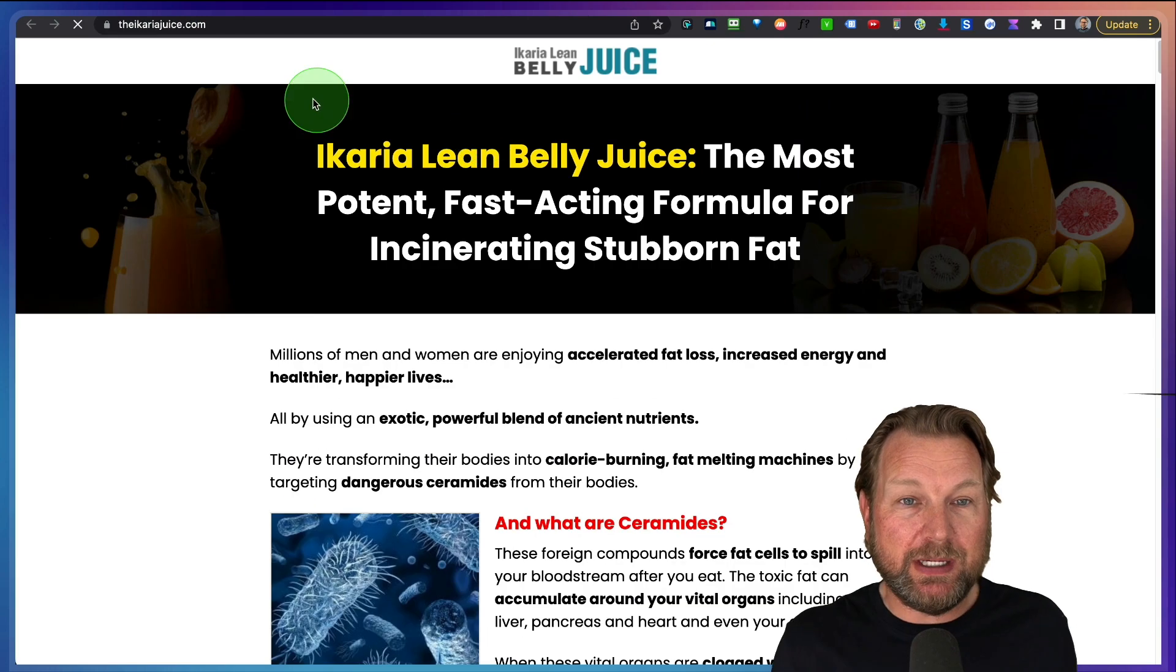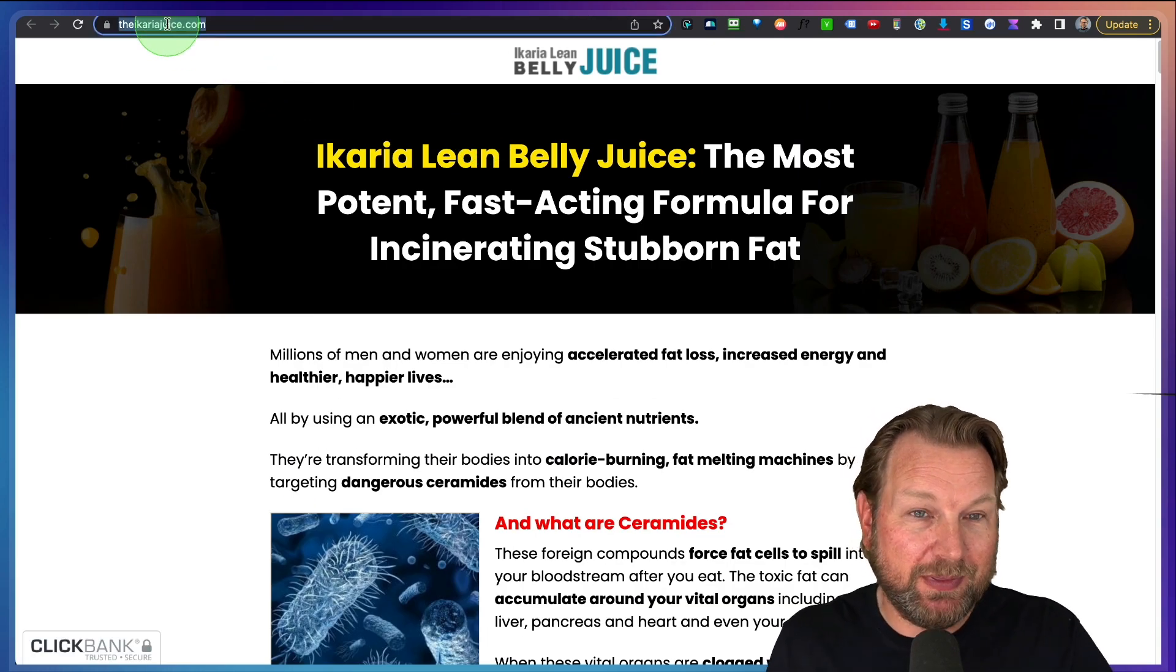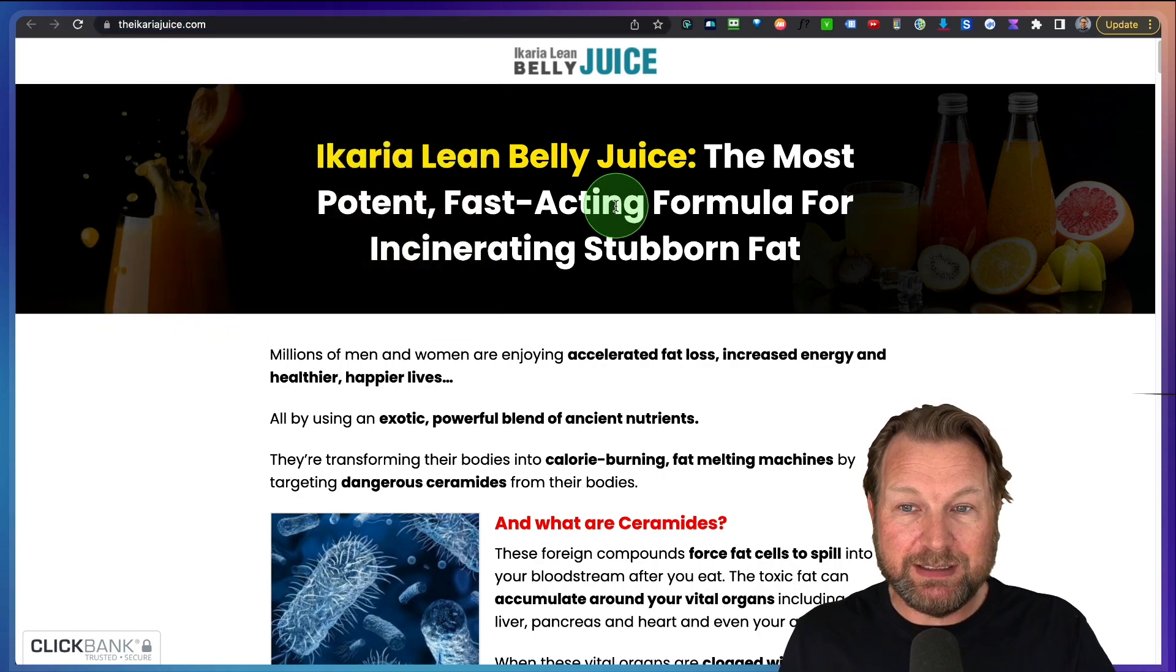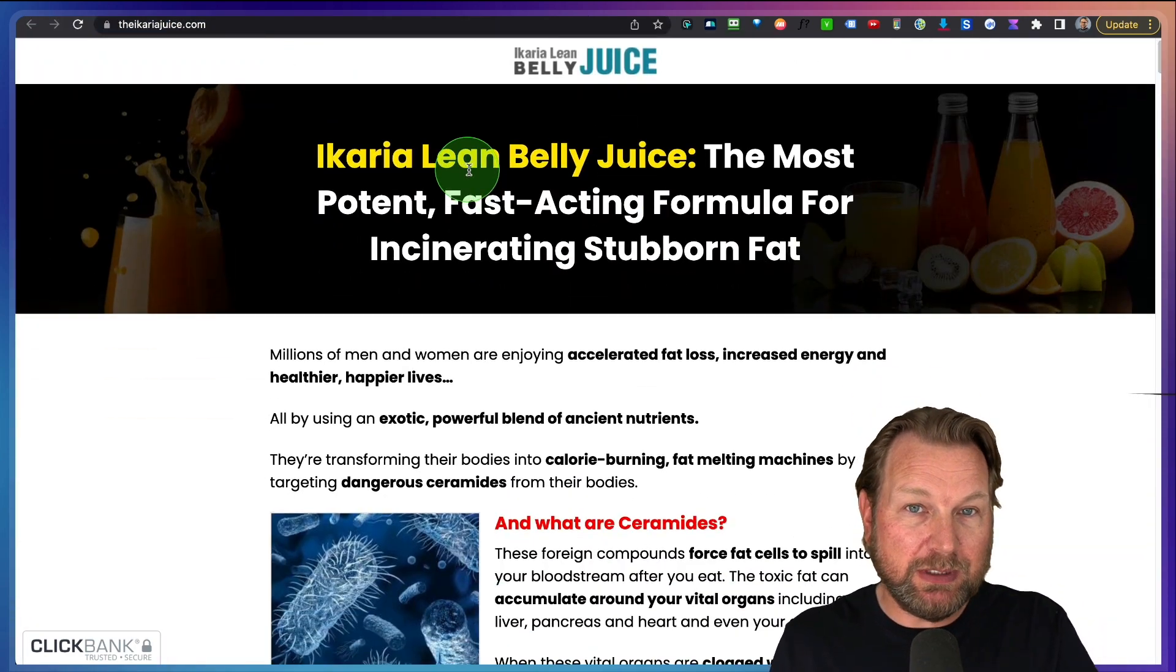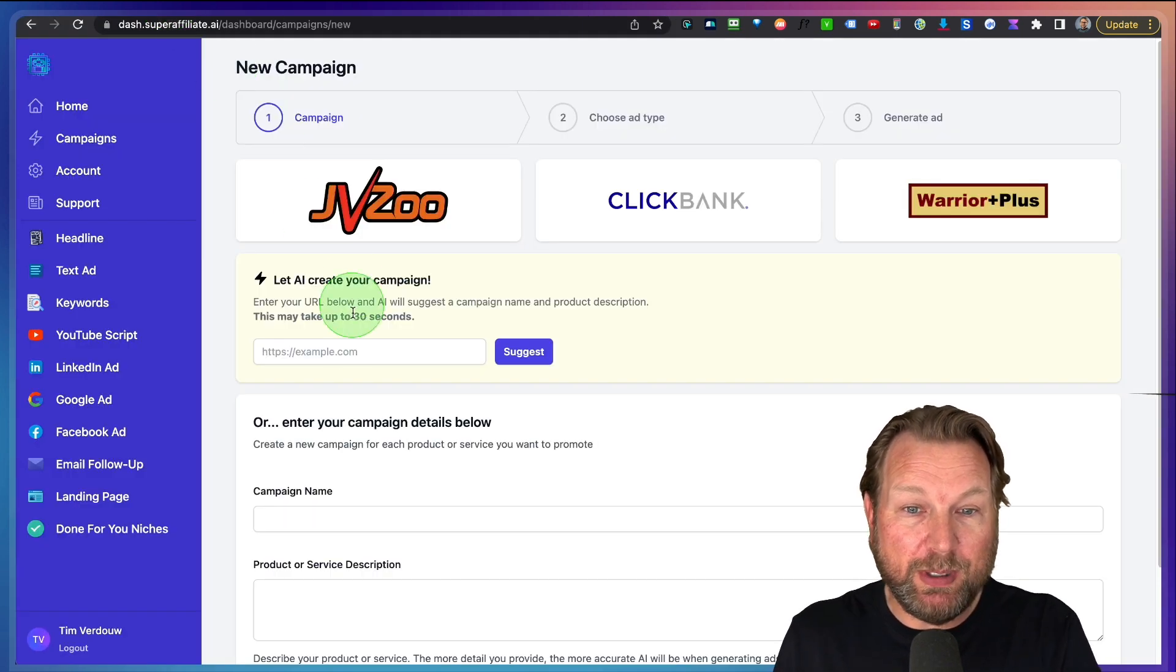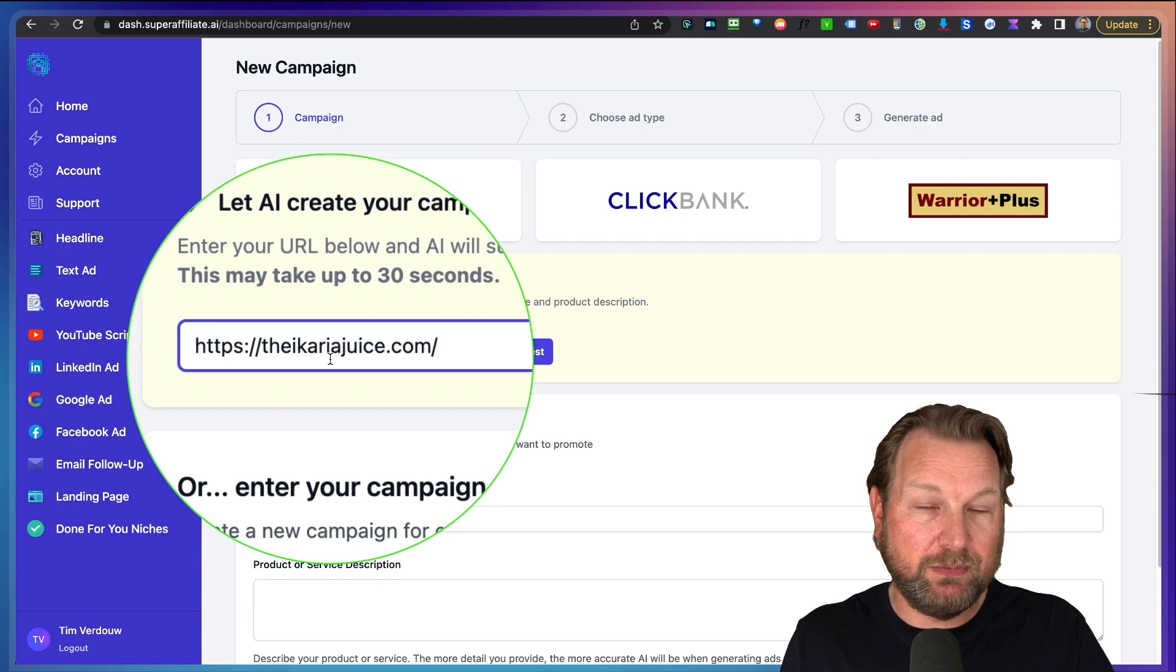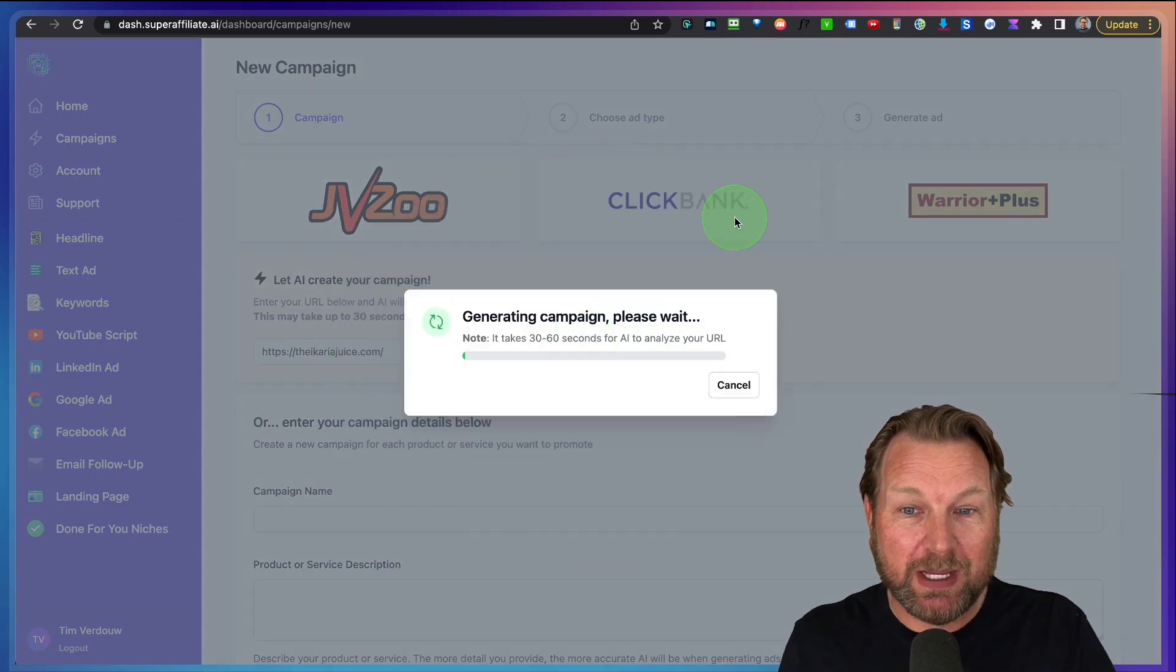We click on this and then the only thing that you need to do is you need to grab this URL here. You need to copy this. Instead of reading all of the page is not necessary. You don't need to copy anything. The only thing that you need is this URL. We go back to Super Affiliate and we paste that in this field here and then we click on Suggest.